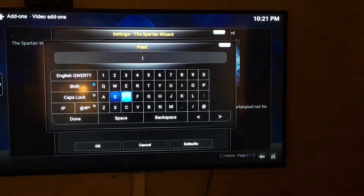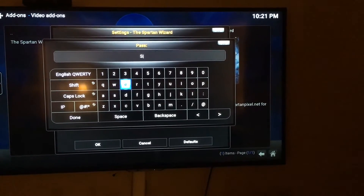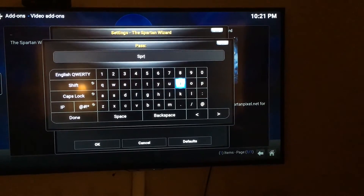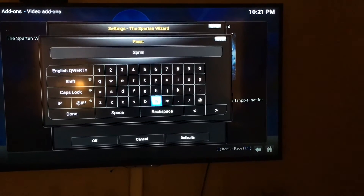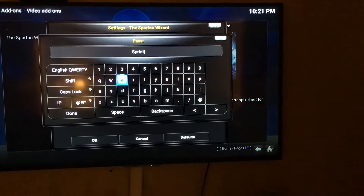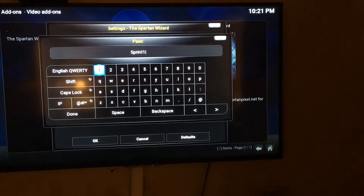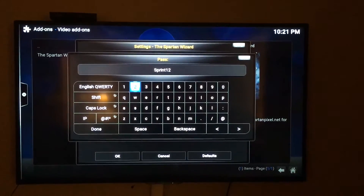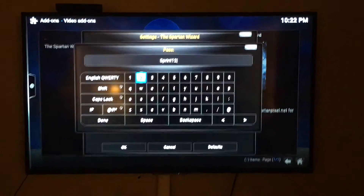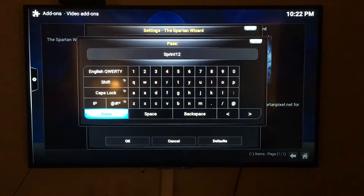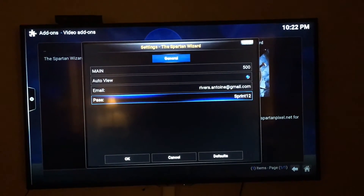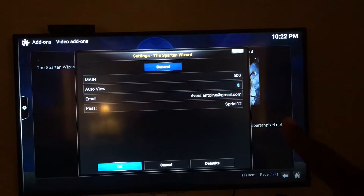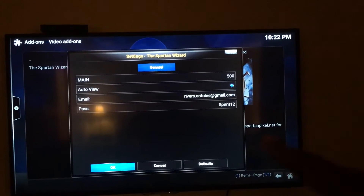Now you're going to put a password in. For the password, put a capital S and then 'print' — so it should be Sprint: S-P-R-I-N-T. This is not my real email password, but you use this for this wizard. So capital S, Sprint, 1, 2. Come down and hit Done.